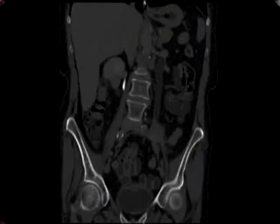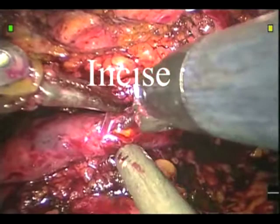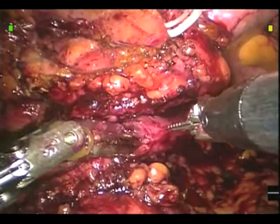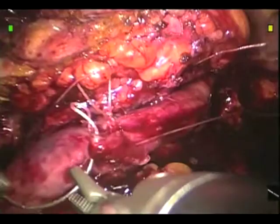We pick up the operation after the ureterolysis has been performed. A stricture is evident and a decision is made to incise it longitudinally. Here you see the stent within the ureter. We then close it horizontally using the same principle as the Heineke-Mikulicz. The suture utilized is a 4-0 on an RB1.